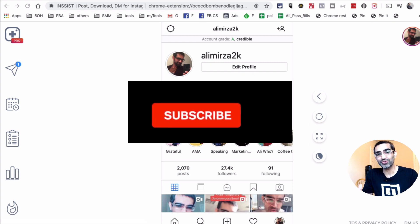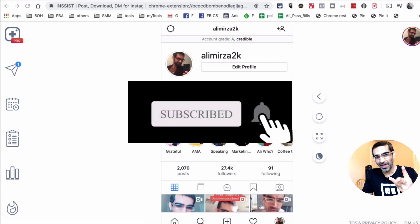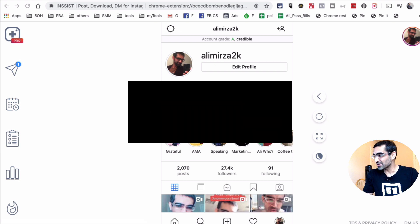Before we jump into it, you know what to do. Subscribe, hit the bell icon and also like this video. Alright, now let's jump into this.